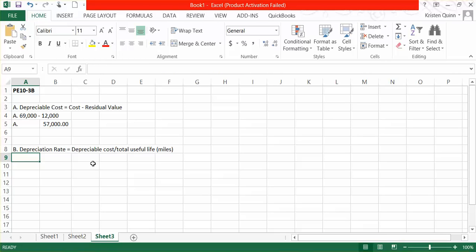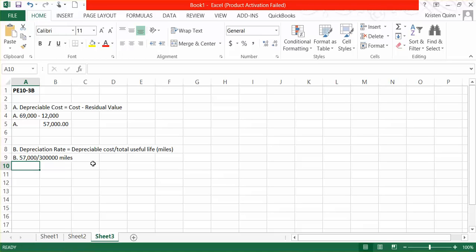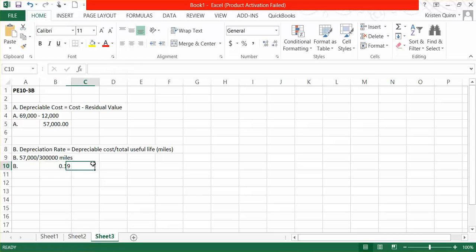Our depreciable cost, which we calculated in part A, was $57,000. And we estimate that in total we can drive the truck for 300,000 miles. Please keep in mind that the denominator in this case is the total useful life, not how many miles were driven just this year. So we take the depreciable cost of $57,000 and divide it by that total useful life of 300,000 miles. Our depreciation rate, then, is $0.19 per mile.